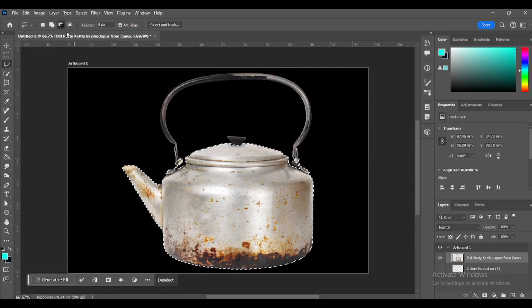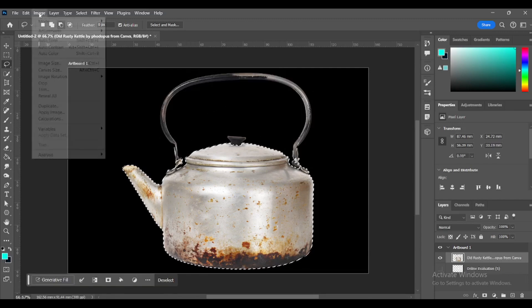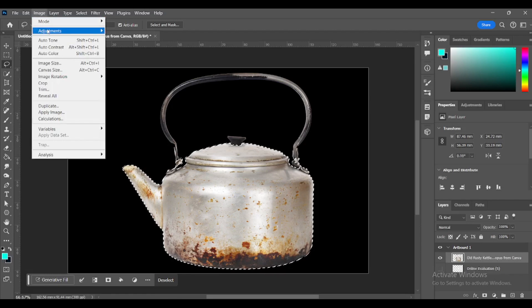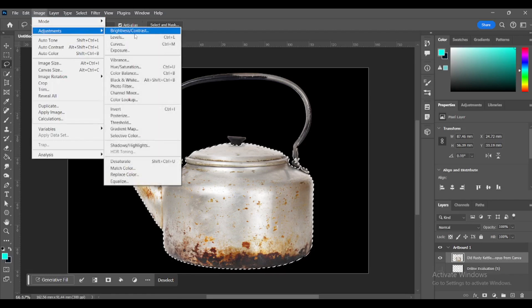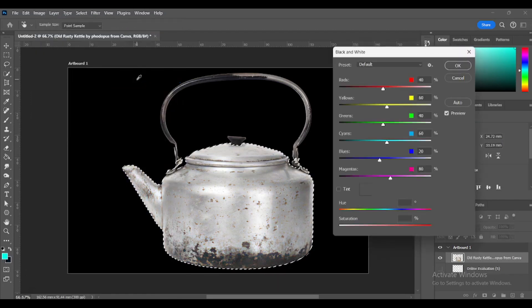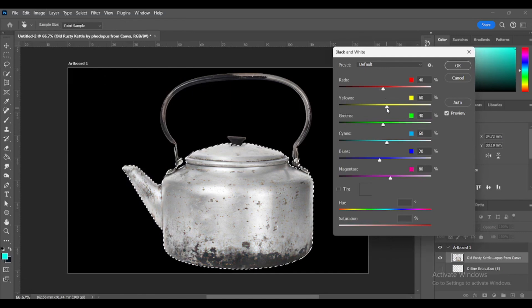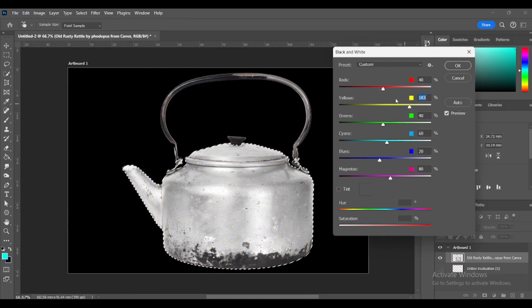Go to Image, Adjustments, Black and White. Move the red and yellow sliders to blend in the rust, but not too much or there will be white spots.